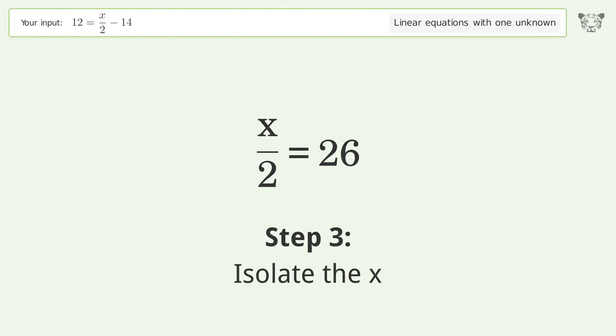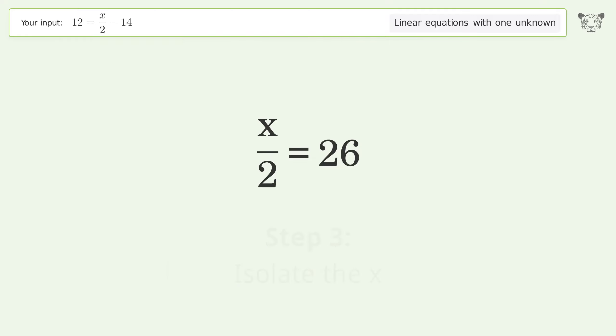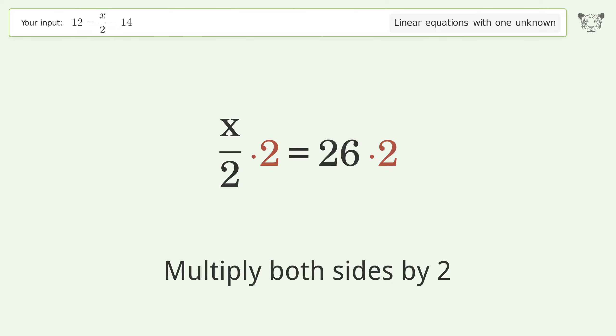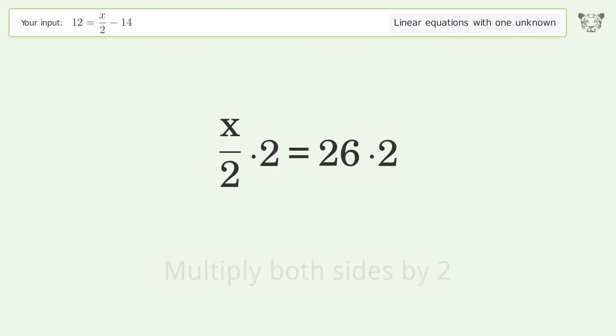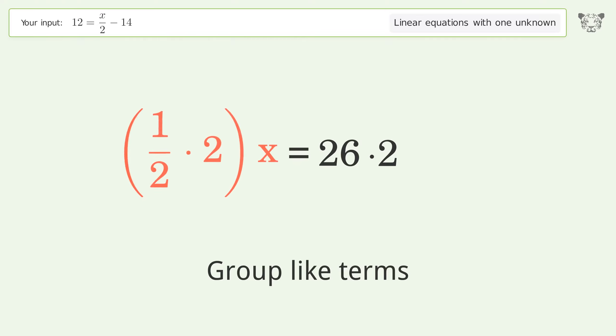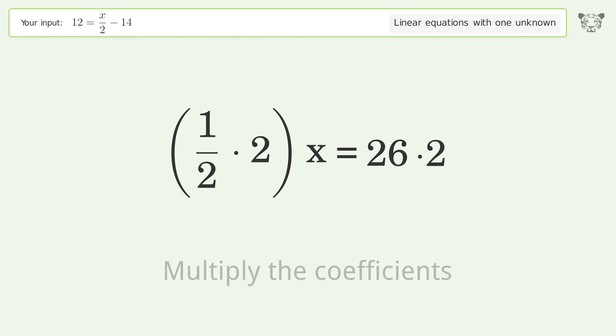Isolate the x — multiply both sides by 2. Group like terms, then multiply the coefficients.